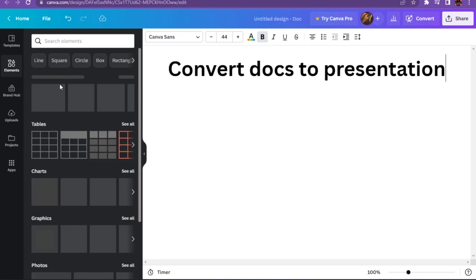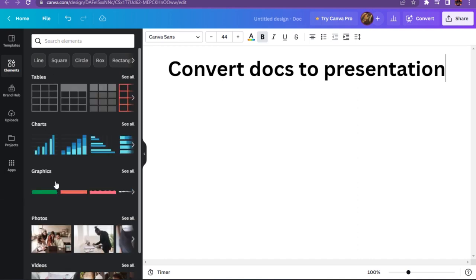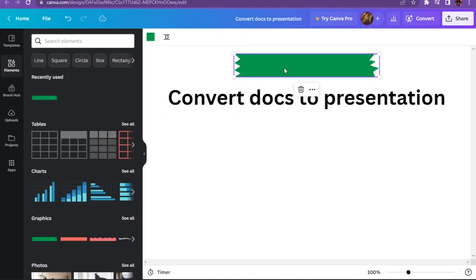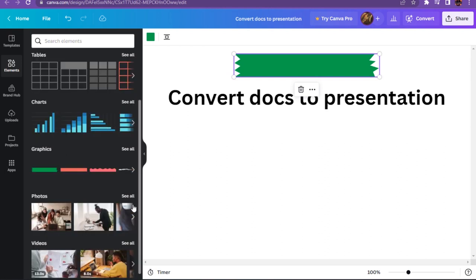Once you've done it, you can also add the elements. As you can see, here is the charts, graphics, tables, photos. You can add any of these.